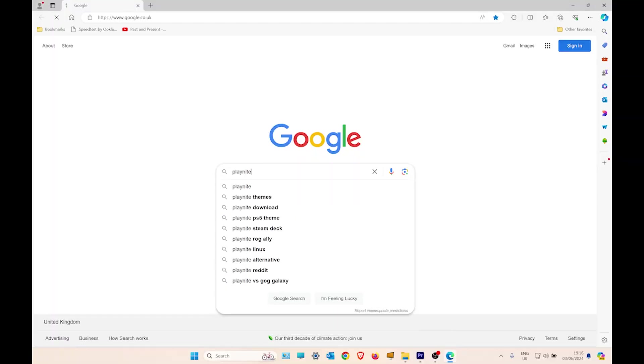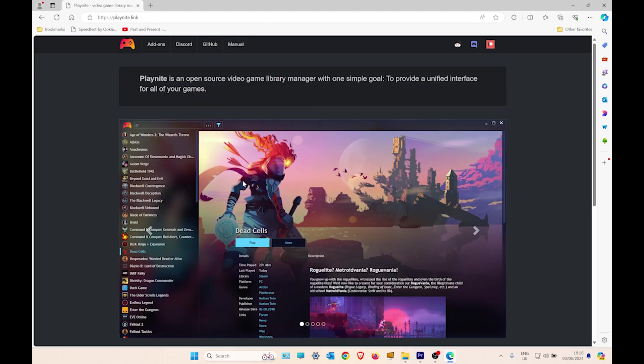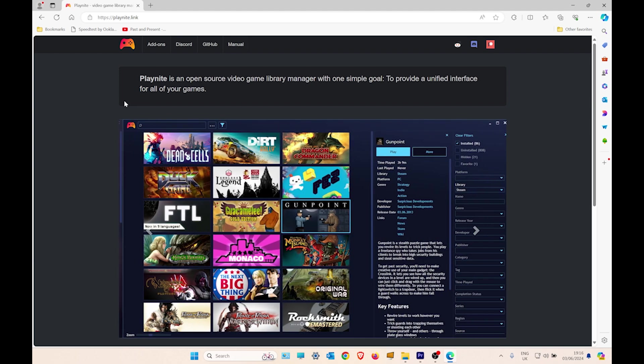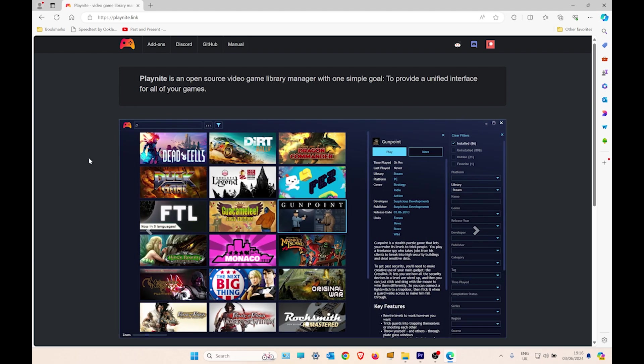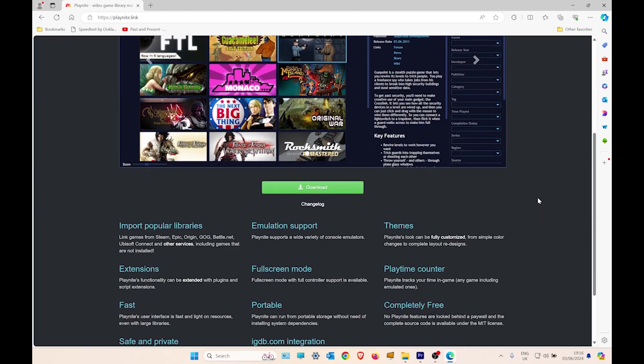It's a simple download for your Windows. I'm using Windows 10, I think it works a lot better than Windows 11 on the Steam Deck. Playknight is an actual game launcher, meaning you can pull all your different games from